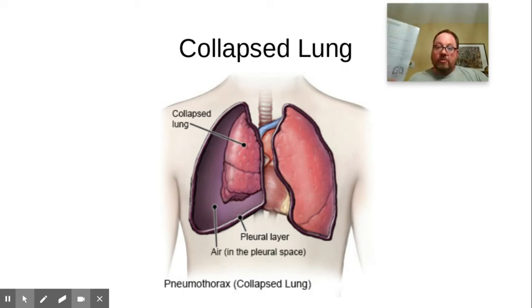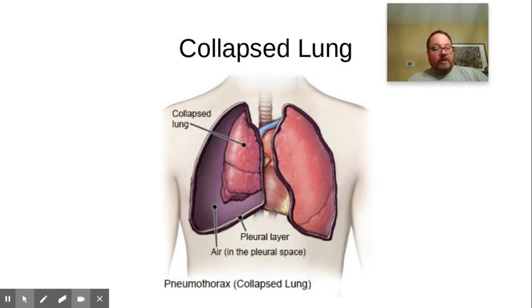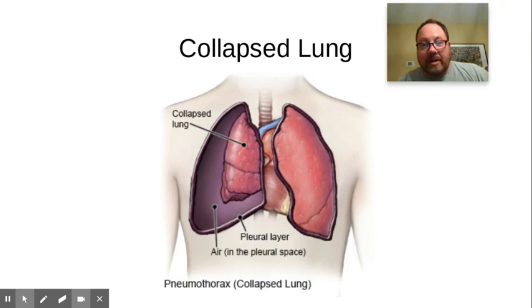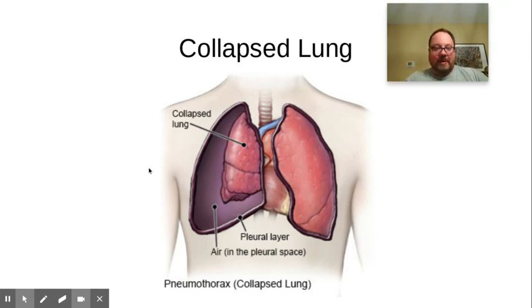So that walks you through this document. This is just an intro into membranes and coverings, which is one of the topics from chapter four. If you have any questions, just shoot me an email. Otherwise, hope you have a great day and we'll talk to you soon. Thanks, bye-bye.